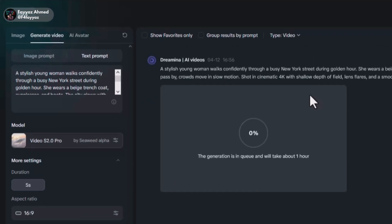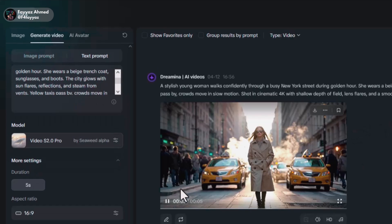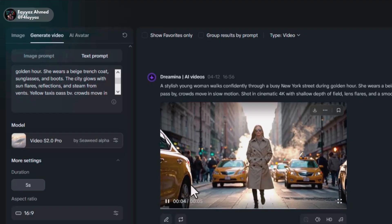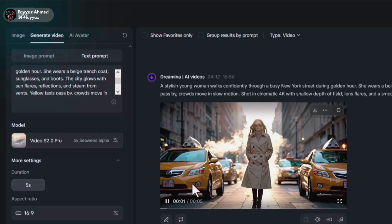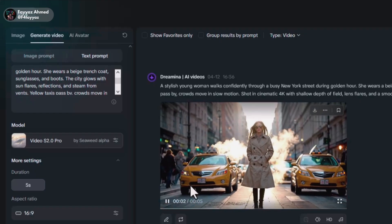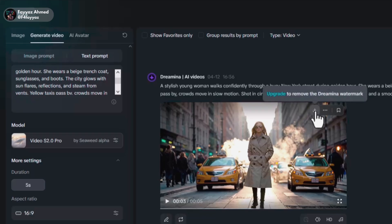It says it'll take one hour to create the video. But in reality, it only takes a few seconds. The result looks amazing. Just click download to save your video.